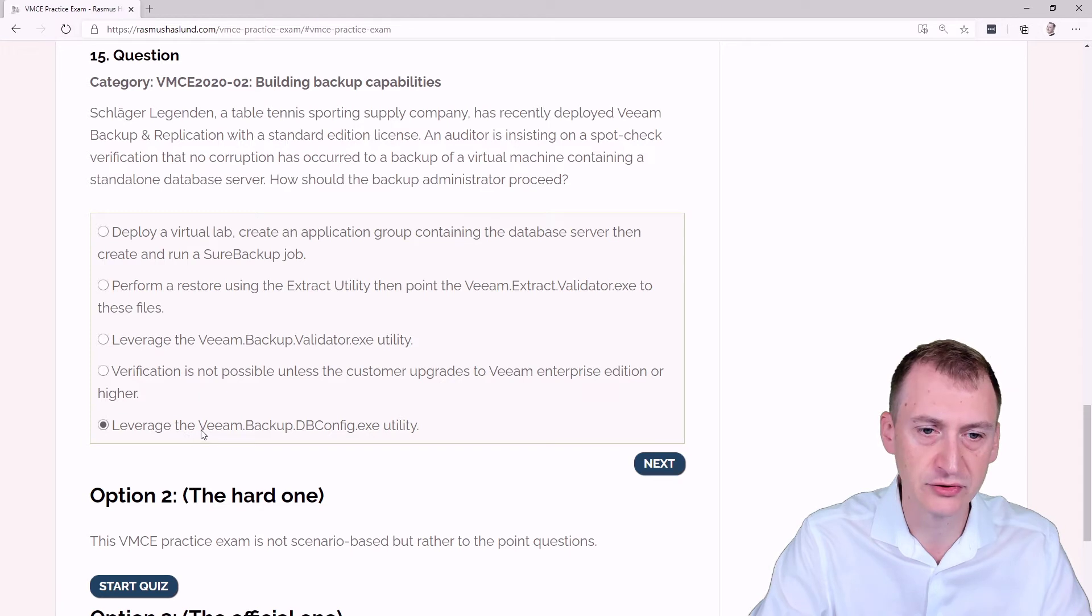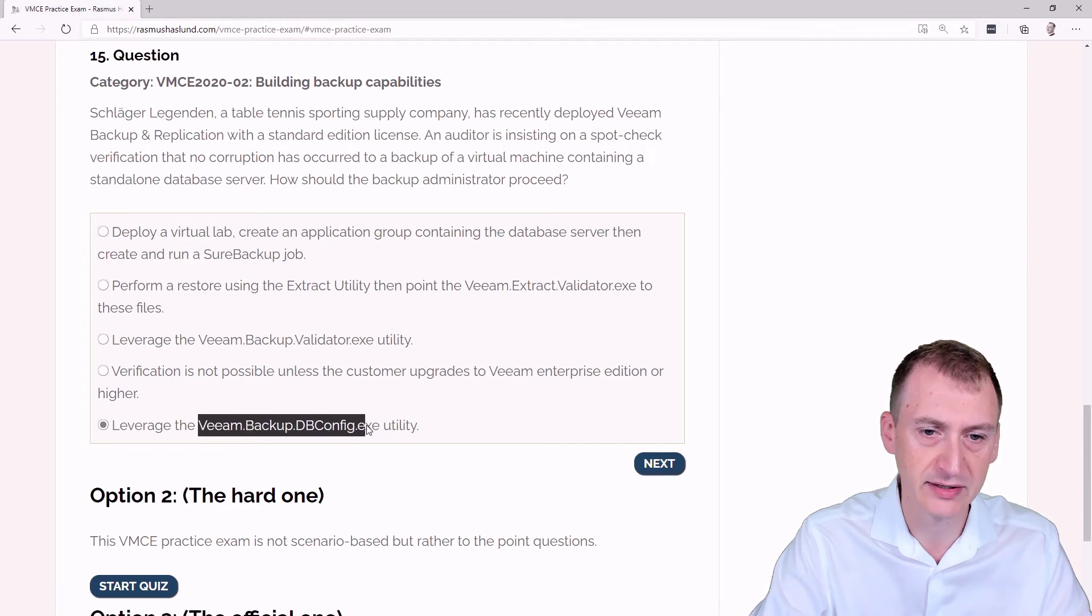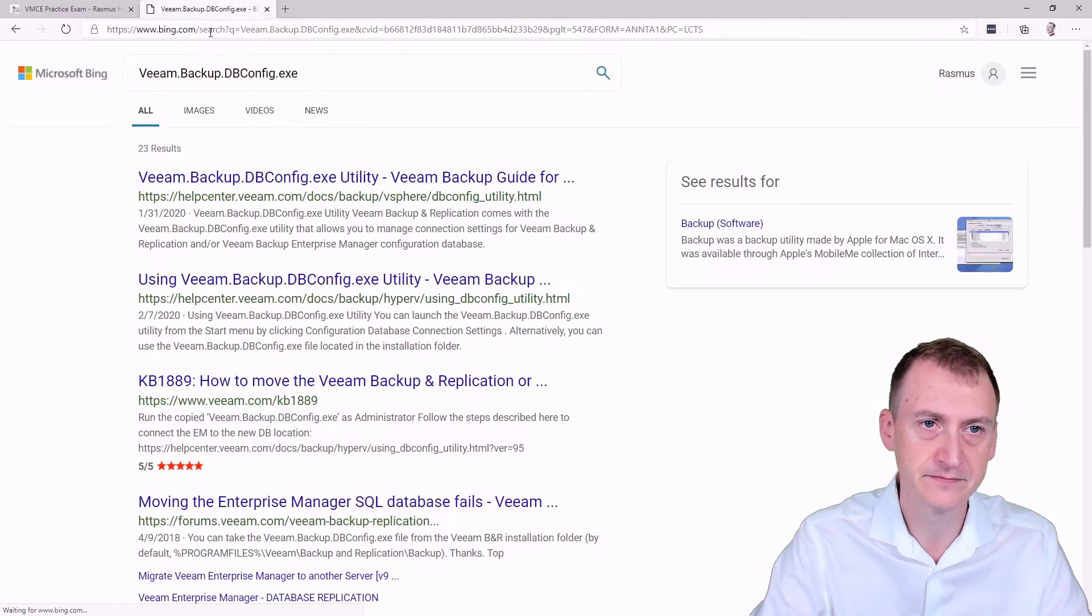And then it says, use the Veeam Backup DBConfig utility. So a lot of utilities have been mentioned here. Why don't we go and take a peek at this? See, what is it?